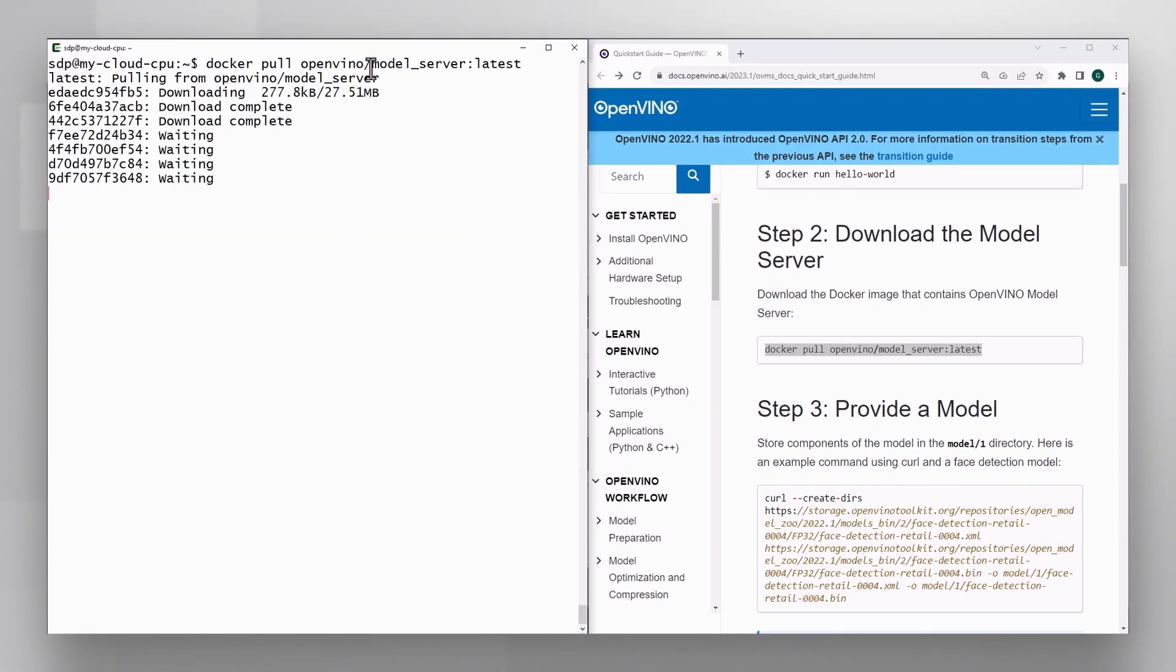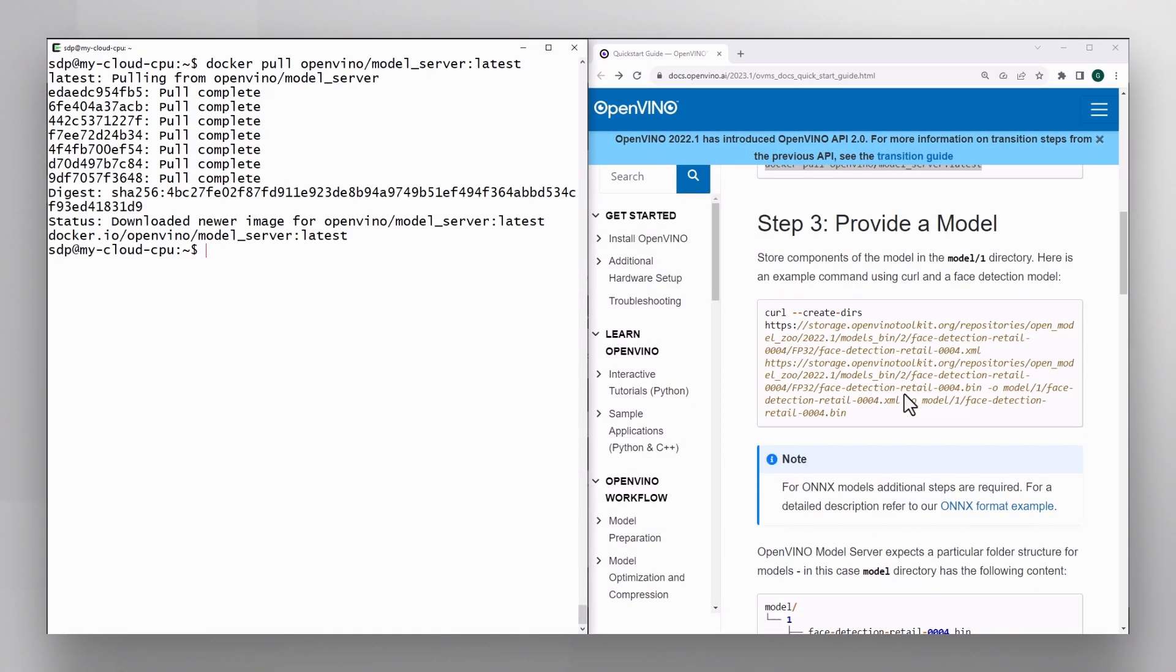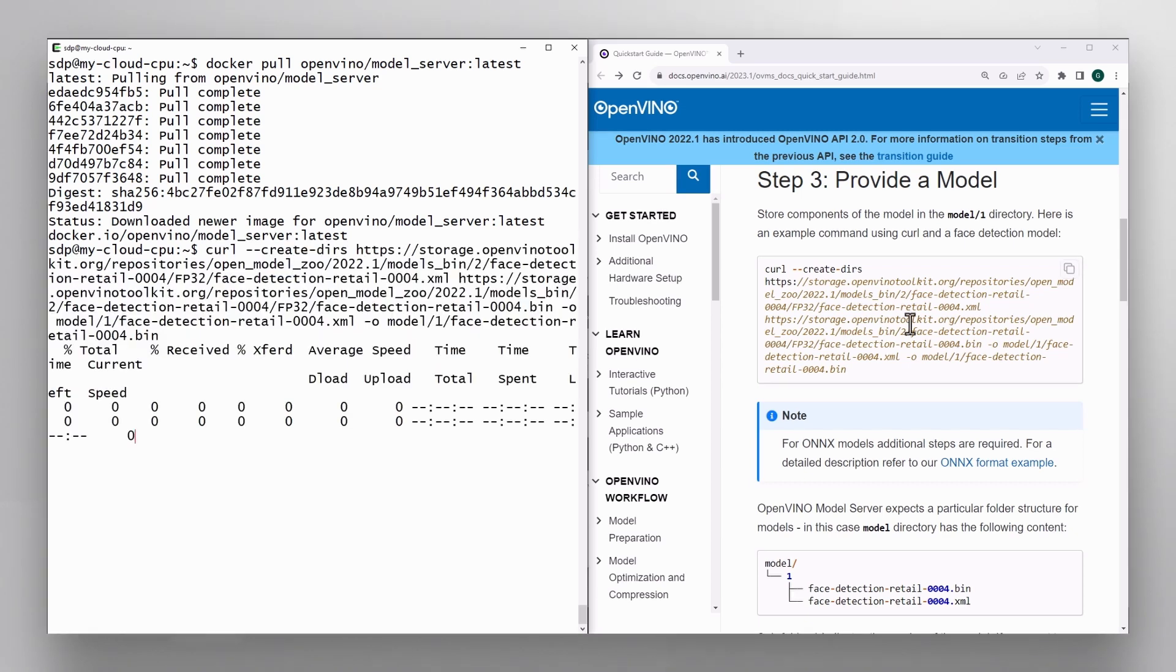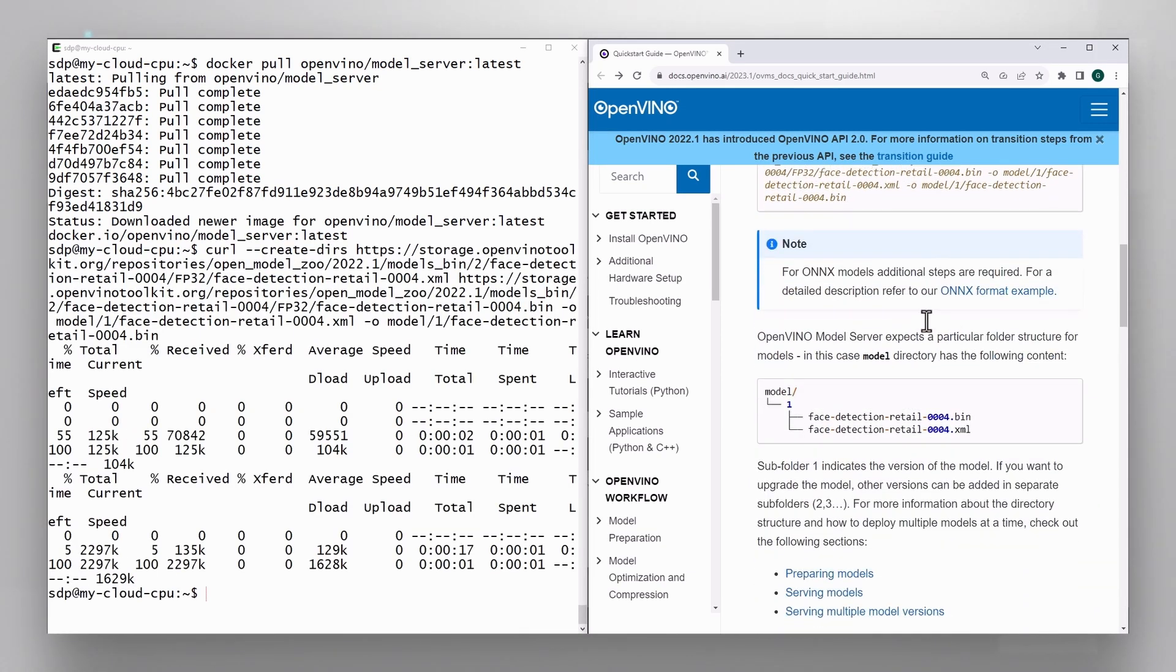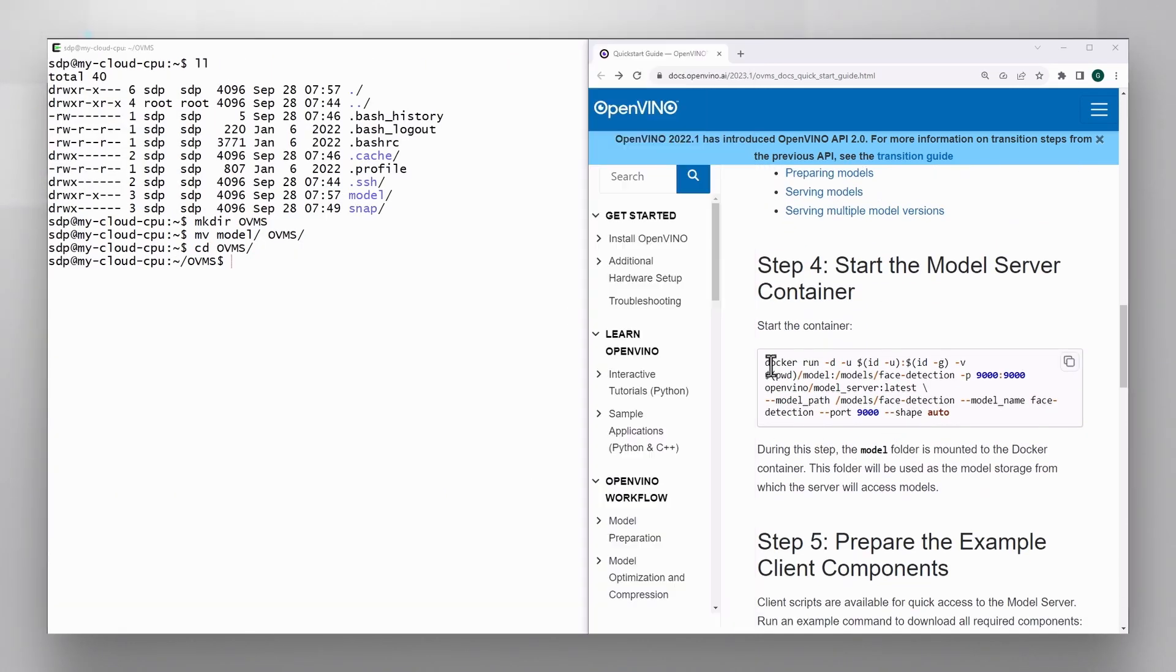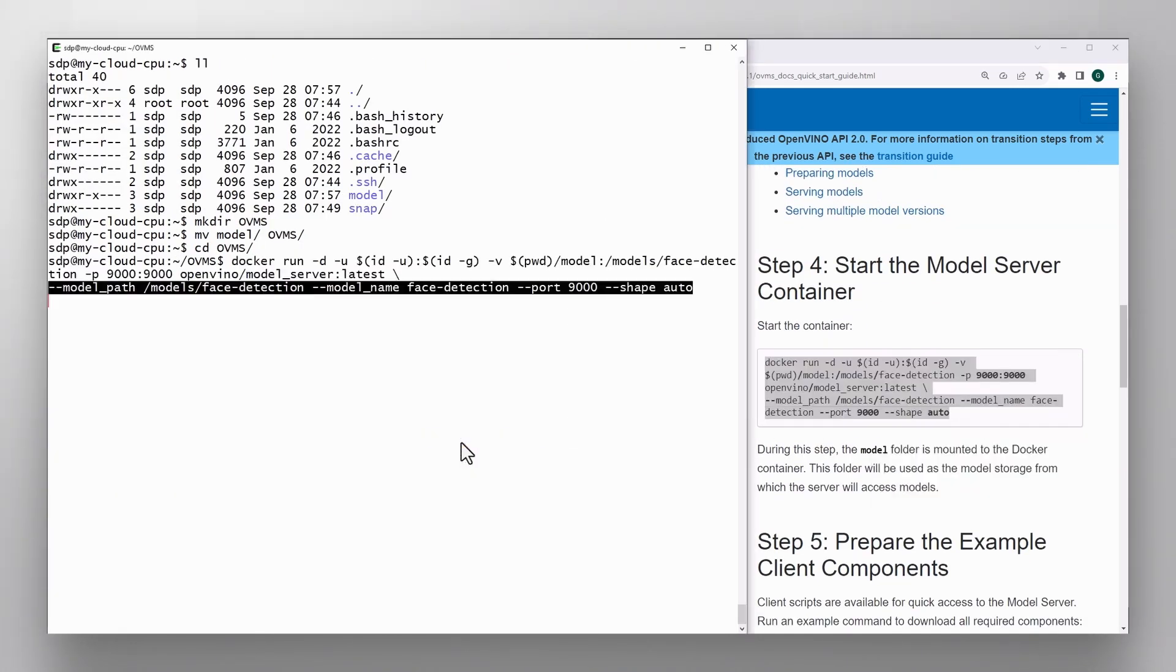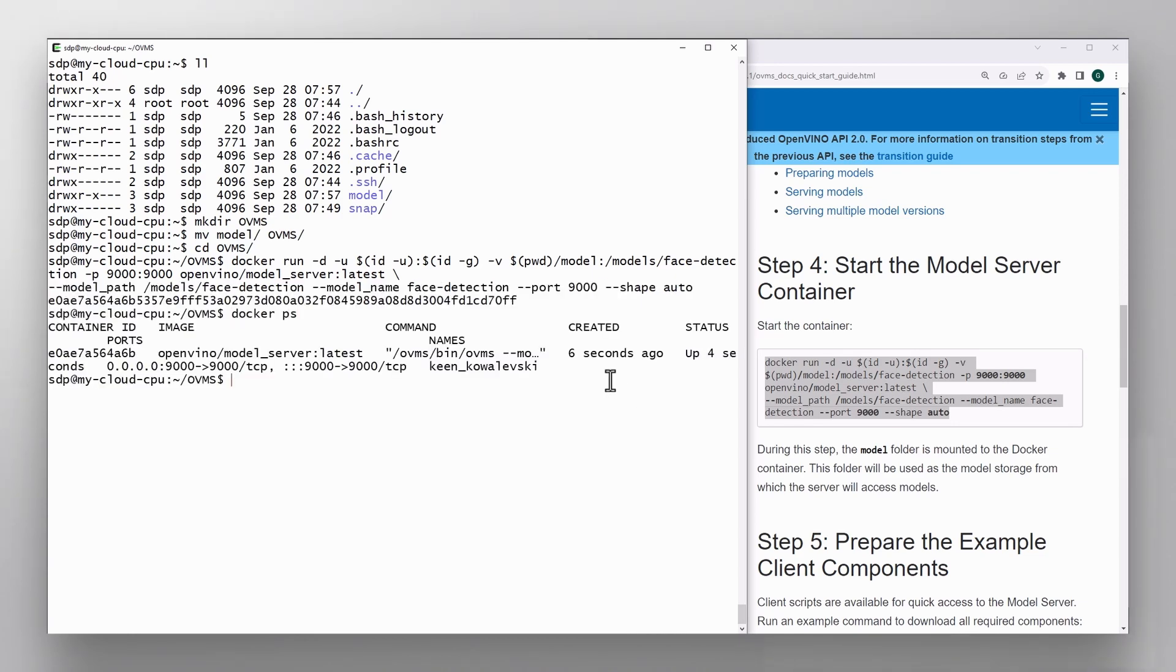Quick start guide, you will need to install docker, pull the latest model server image, get a model. Under repositories you will find many more, many other models. Place a model in the right directory, run the model server container, and it is running.